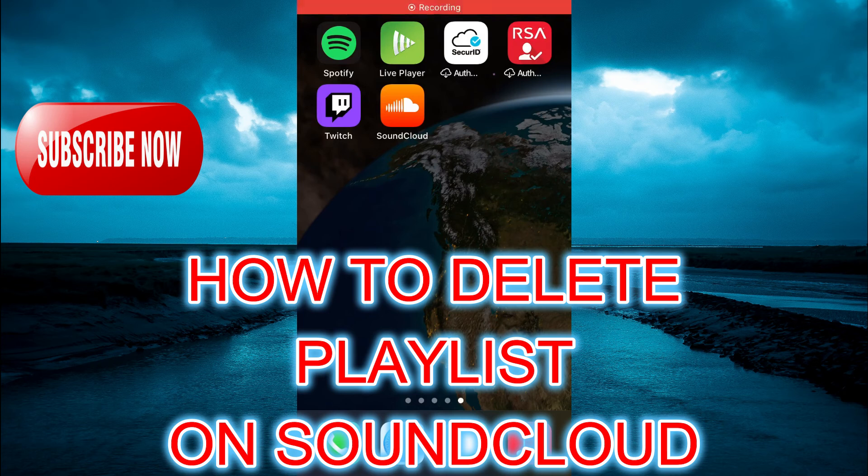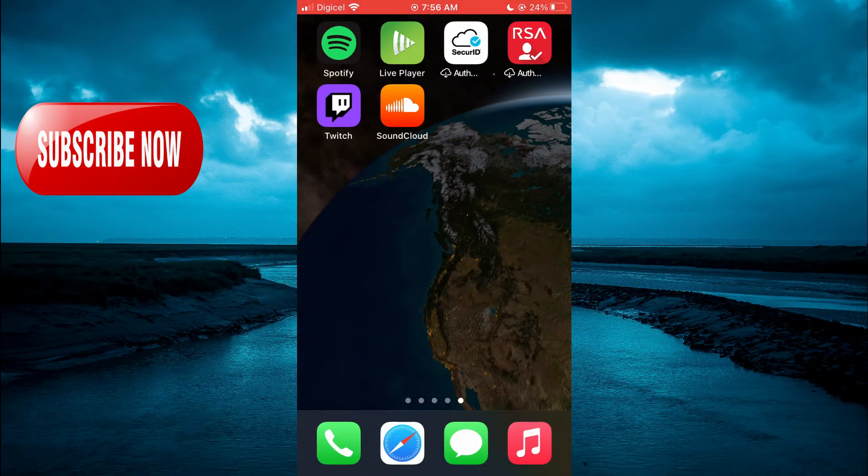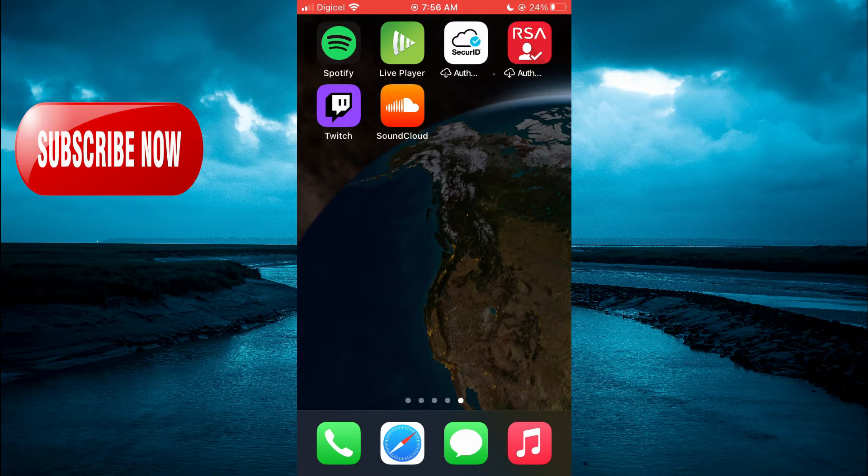Hello, welcome to Simple Answers. In this video, I'll be showing you how to delete a playlist on SoundCloud.